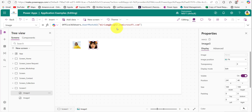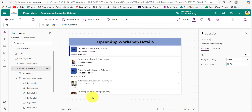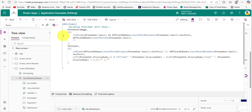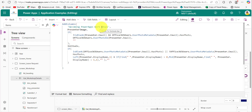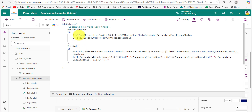Our requirement is to fetch the presenters' profile pictures, and if a presenter doesn't have a profile picture, we need to display their initials. To achieve this, I have provided code in the Items property of the gallery control. The SharePoint list name is 'Upcoming Power Apps Workshops'. Don't worry about the code — I've provided a link in the description below where you can get all these formulas.